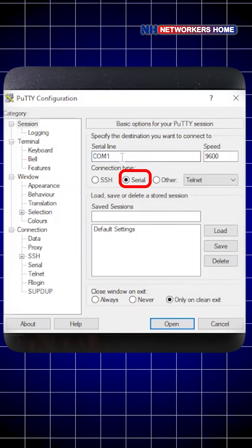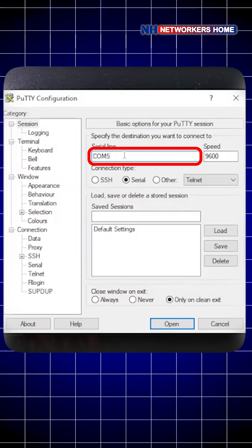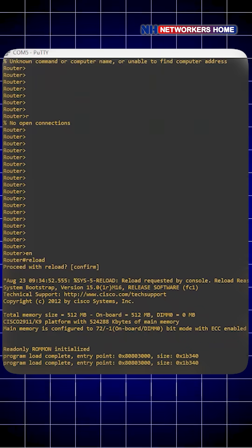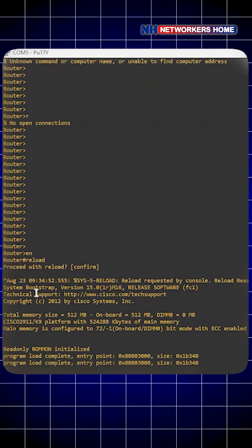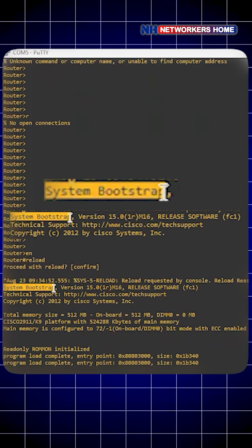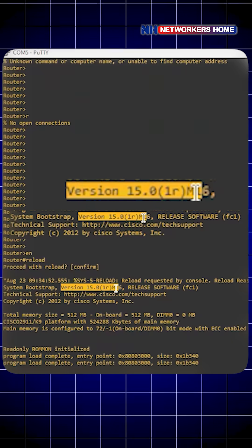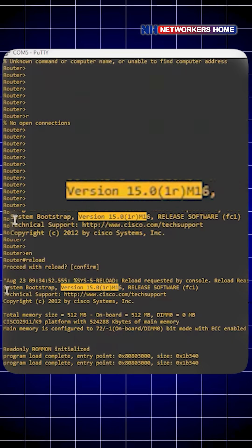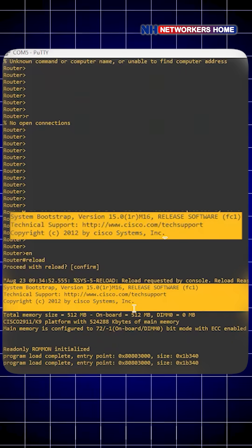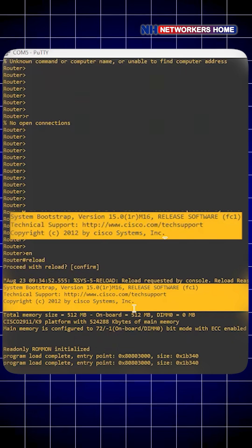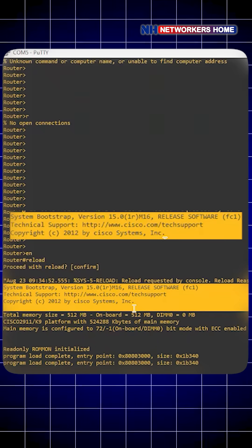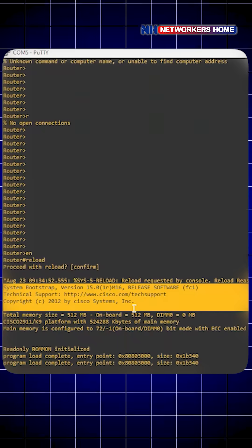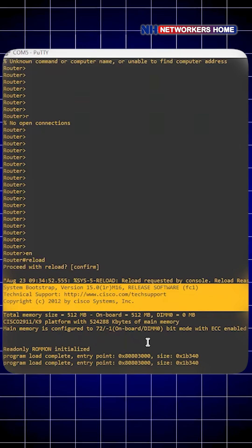System bootstrap - you can see the version here. This is your bootstrap process. Basically, bootstrap initializes basic hardware and locates the iOS image. Then your iOS loading will happen, which means self-decompressing of the image. The bootstrap finds the iOS image in the flash memory.